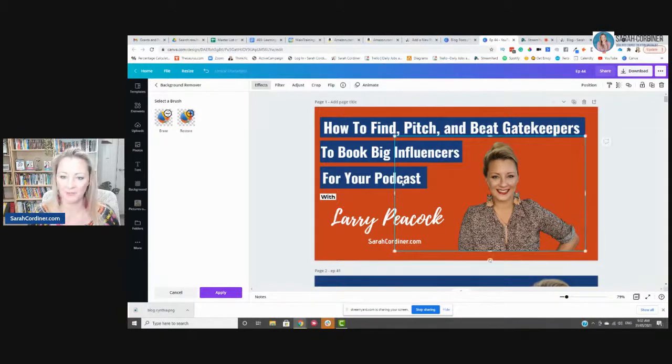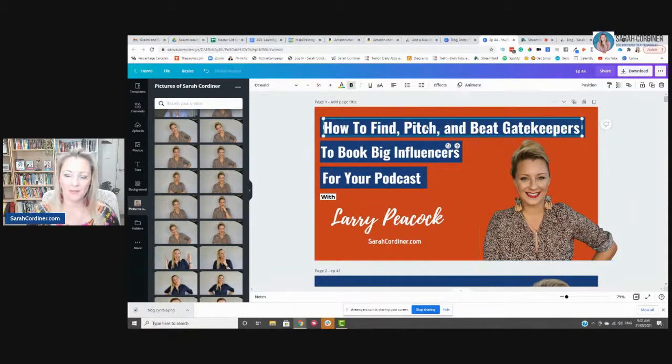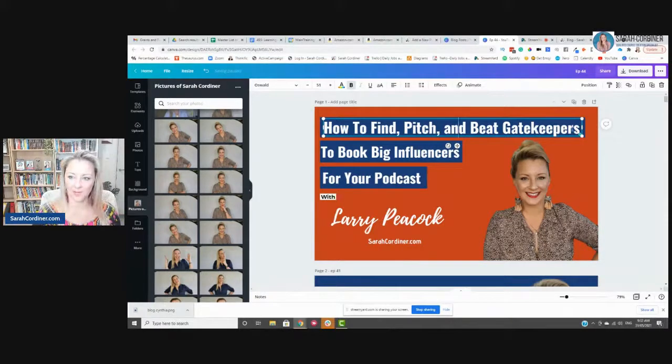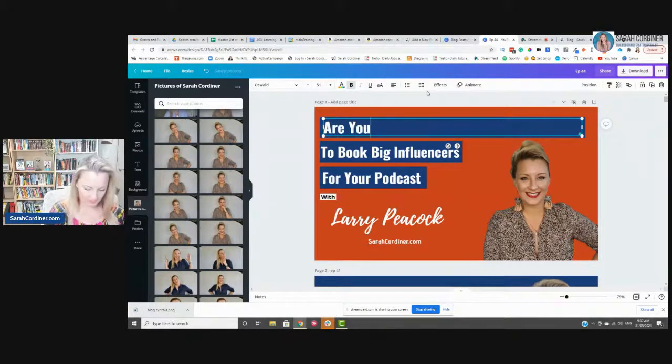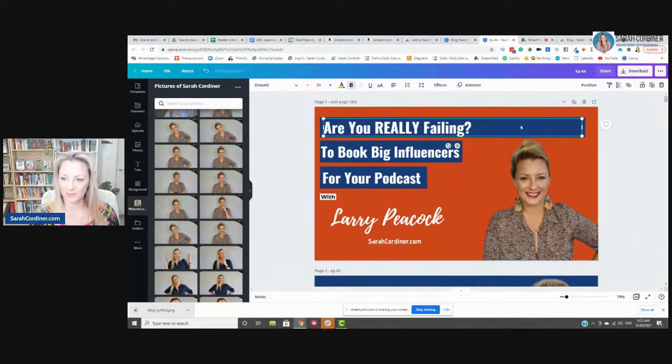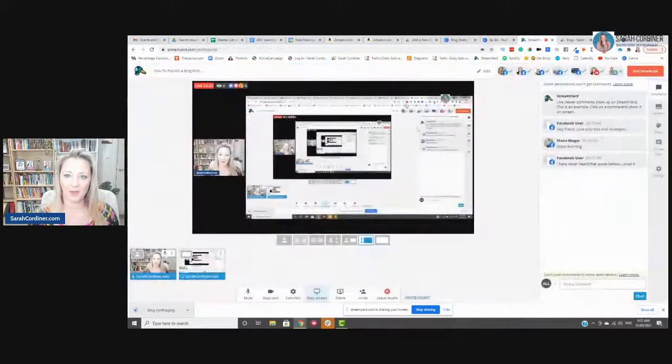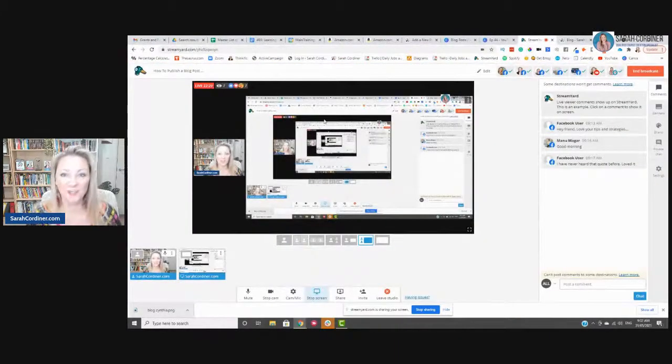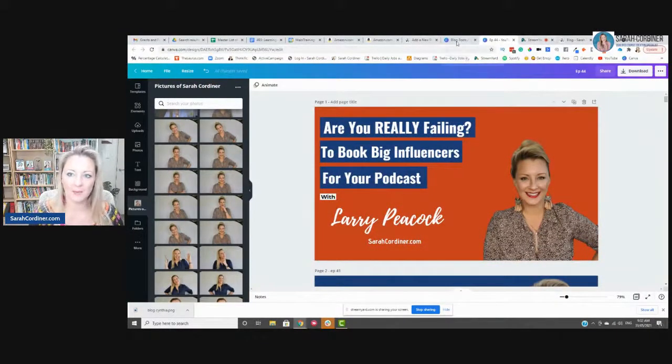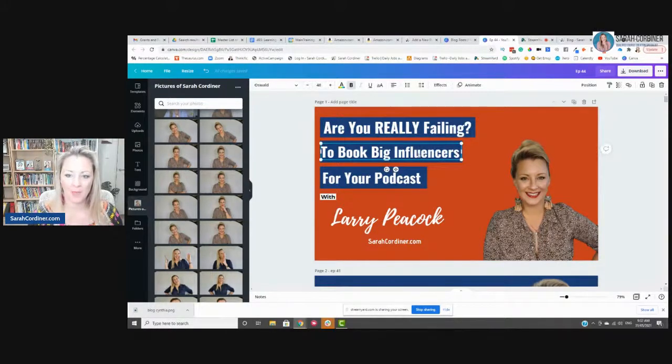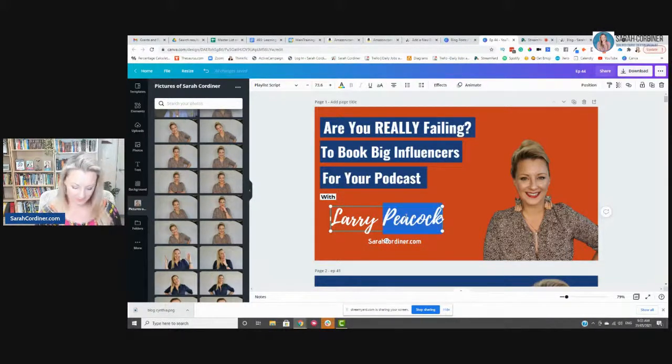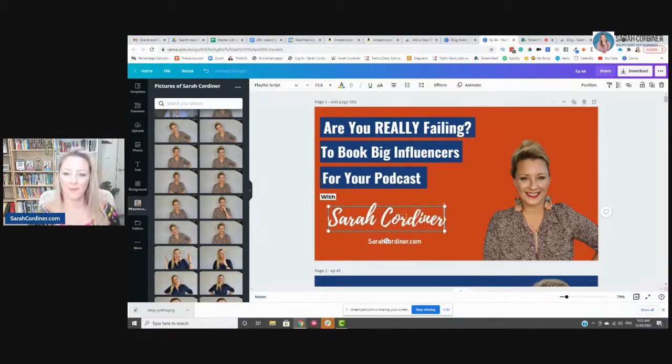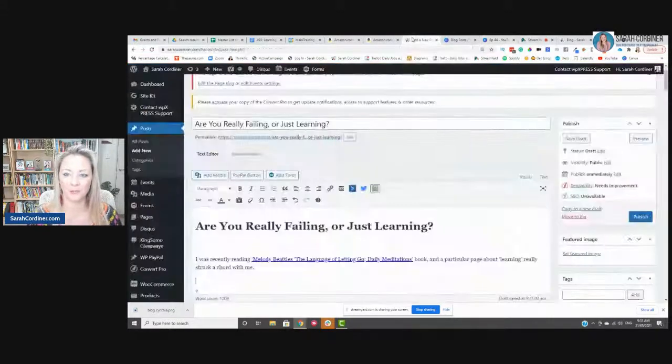So there we go. I'm just going to give myself a little crop there and pull that over, make it a bit bigger. And I'm just going to add here my title. So again, this is just done using simple text. And I can't remember what my post was called now. Are you really failing? So I'll change that when you press download, and I'm going to download it as a JPEG once I've changed the title to the correct title.